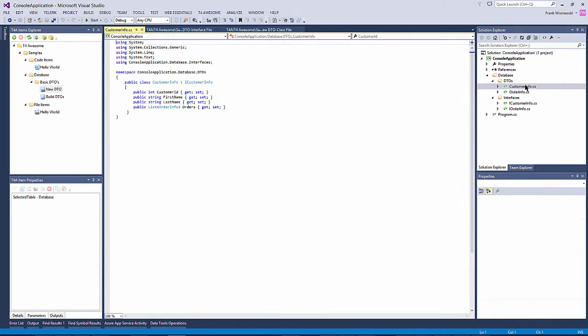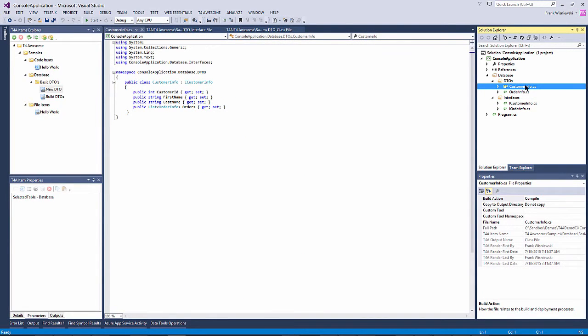After all our modifications are complete we re-render the outputs. This can be done in two ways in T4 Awesome: per file or per item.